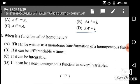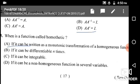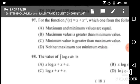Next: A function is called homothetic — homothetic means a monotonic transformation of a homogeneous function. A monotonic transformation of a homogeneous function is called a homothetic function, given in option A.